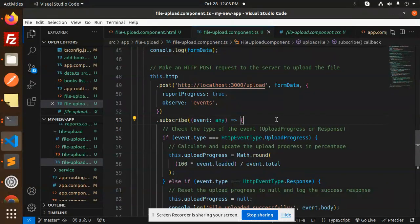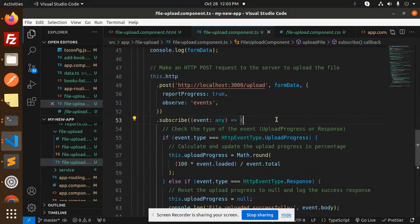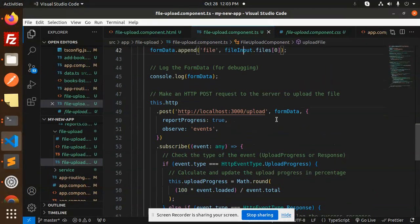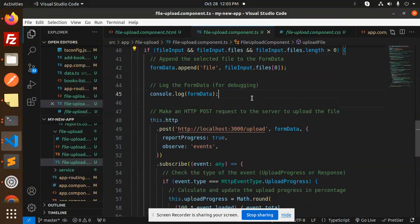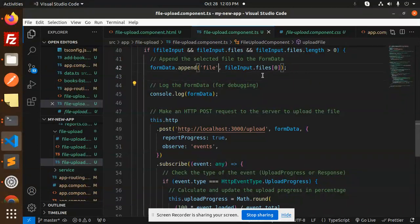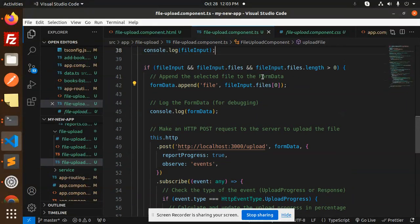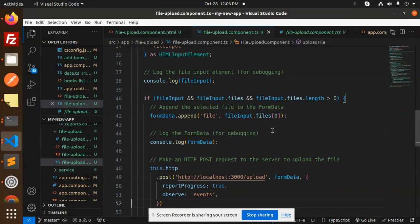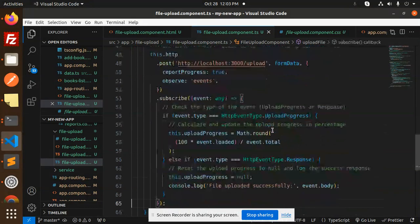So the main file is selecting the file and uploading the file and calling the API—that is the main one. So let's go to the Node.js project. And the rest of the things like how they're connecting to the routing and all—